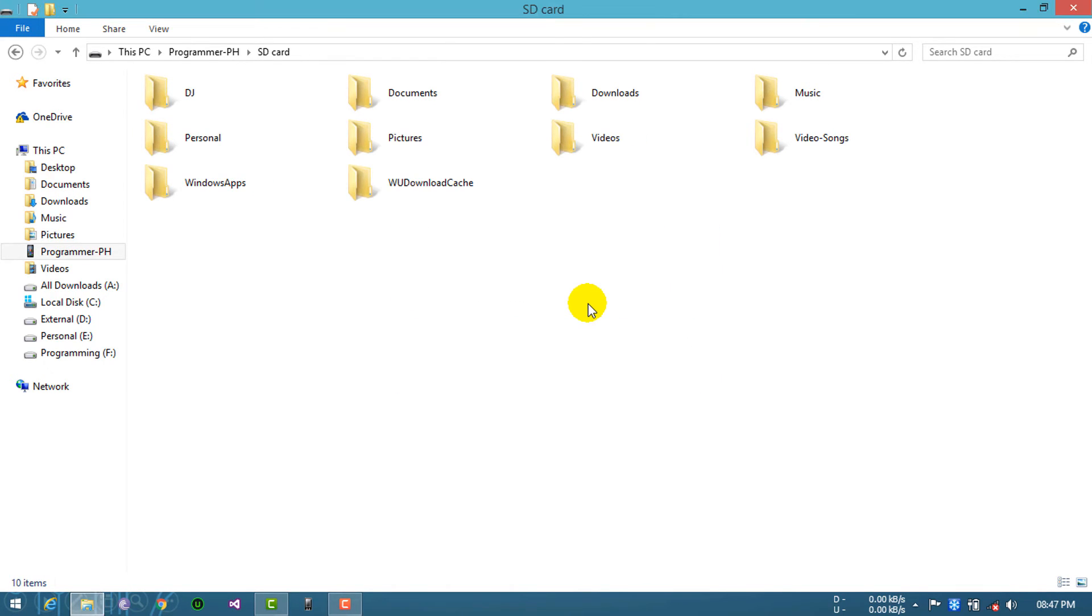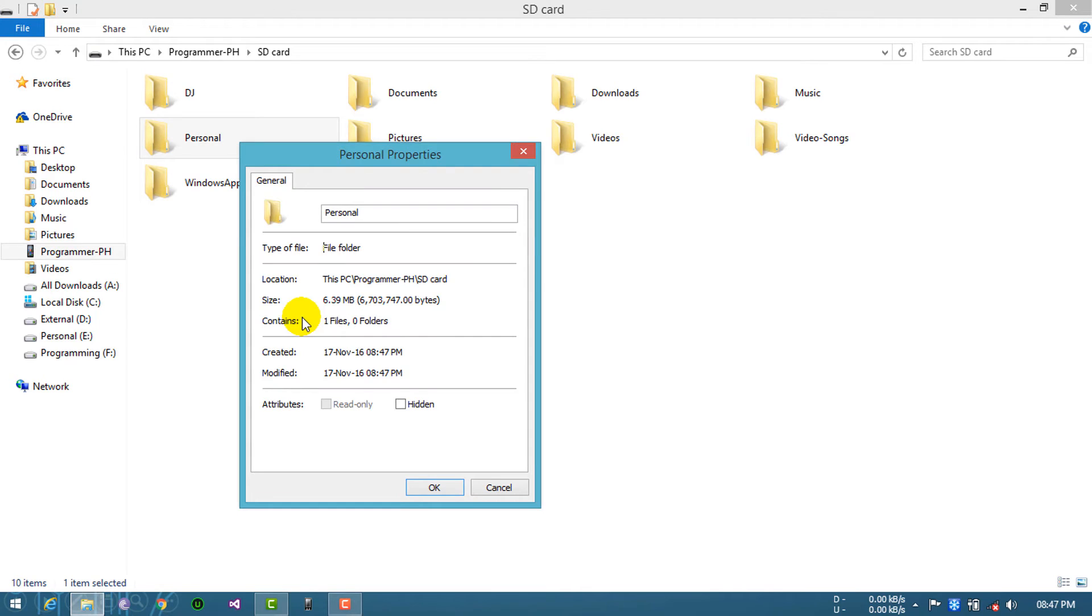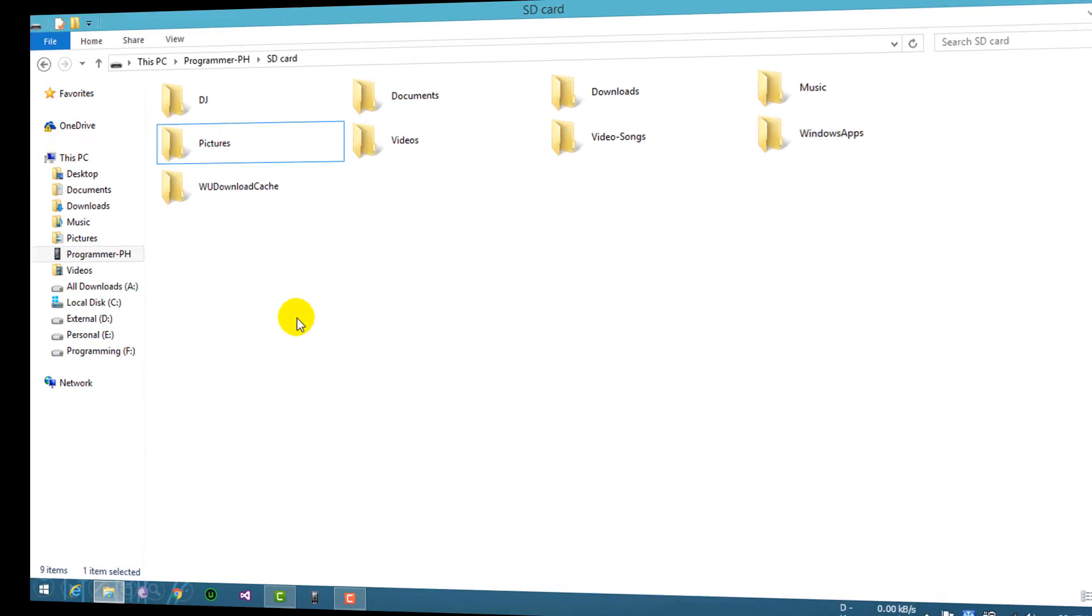After successfully copying or moving your files, right click on your folder. Click properties. Click the hidden box and click OK.